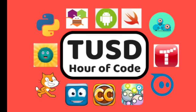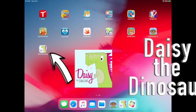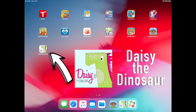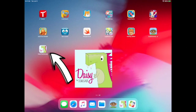Welcome to the Hour of Code in Tustin Unified. In this video, you will learn how to code using the app Daisy the Dinosaur. To begin, click on the icon you see on the screen.